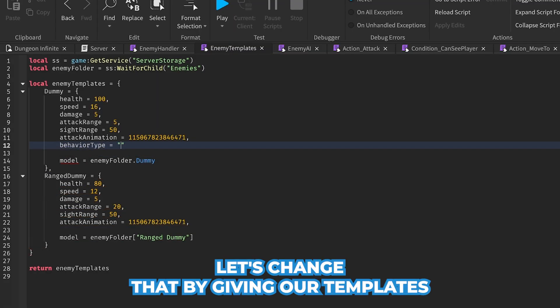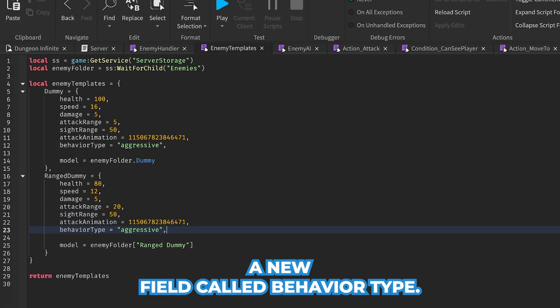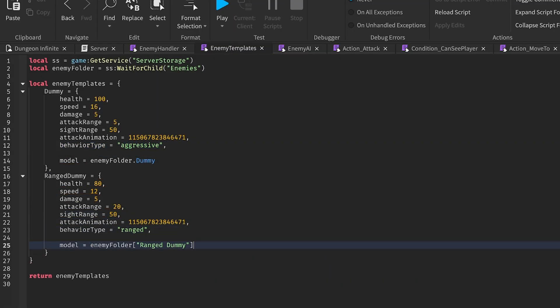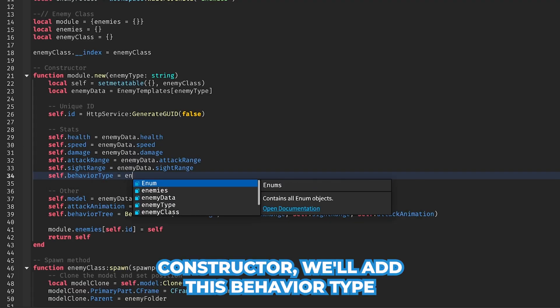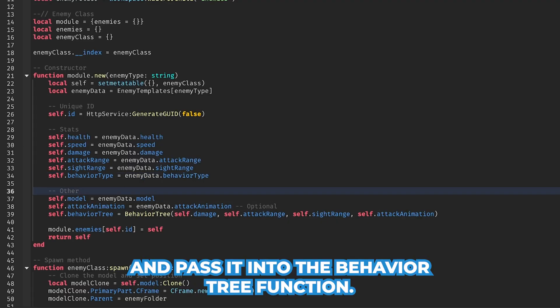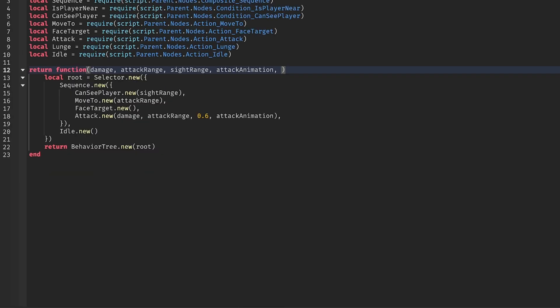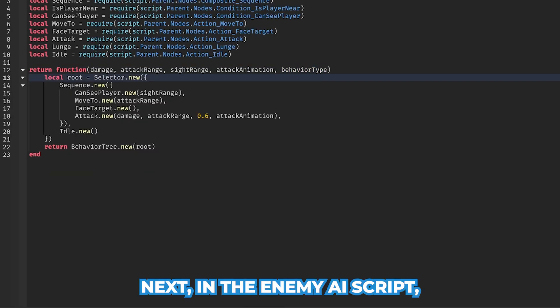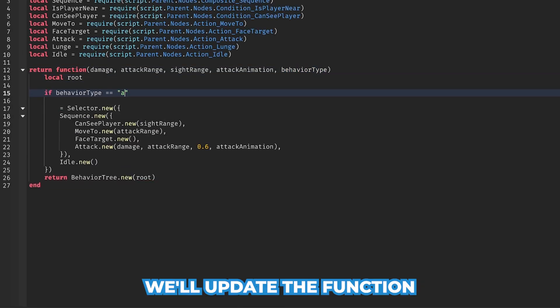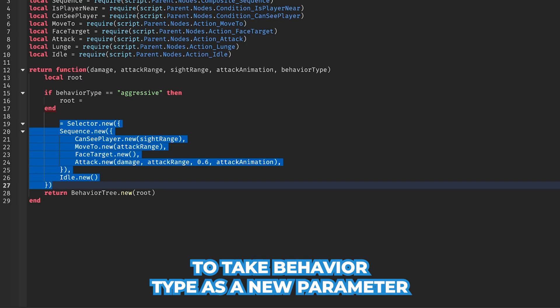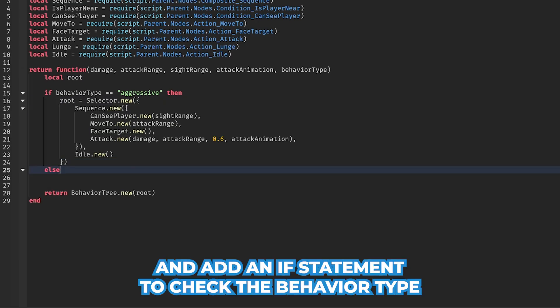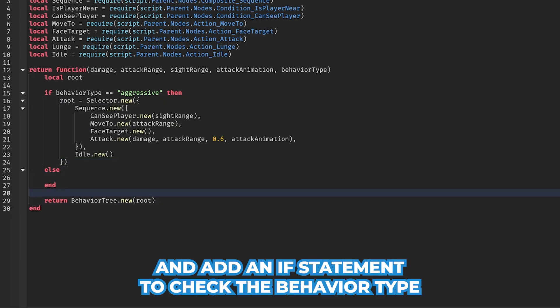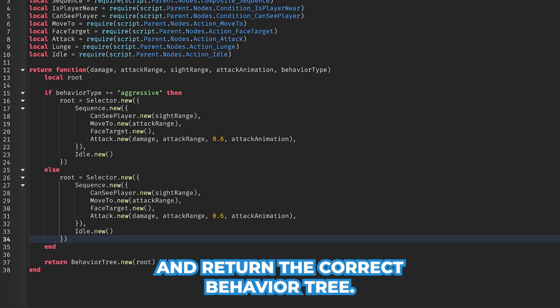Right now all enemies follow the same behavior tree. Let's change that by giving our templates a new field called behavior type. In the class constructor, we'll add this behavior type and pass it in to the behavior tree function. Next, in the enemy AI script, we'll update the function to take behavior type as a new parameter and add an if statement to check the behavior type and return the correct behavior tree.